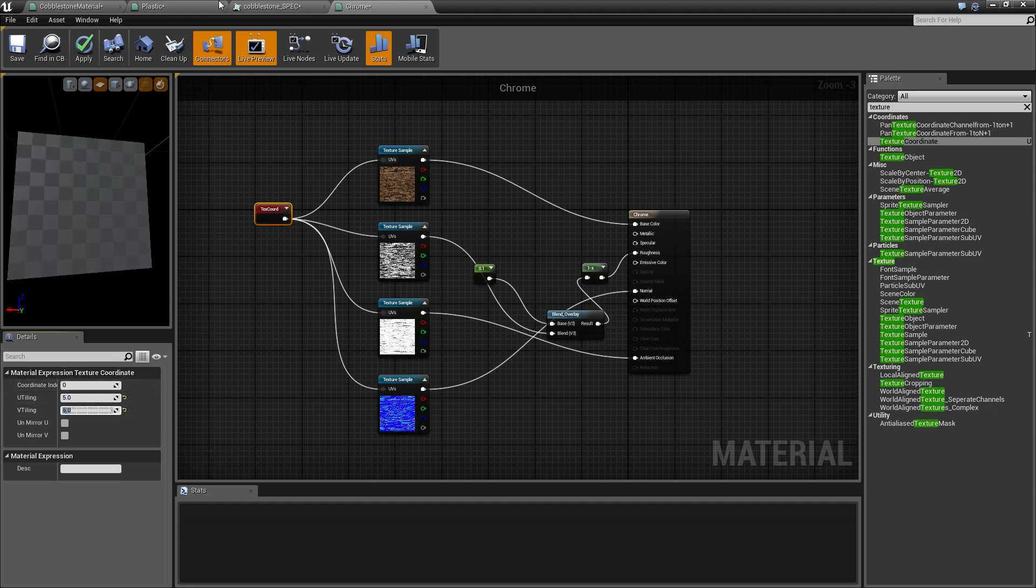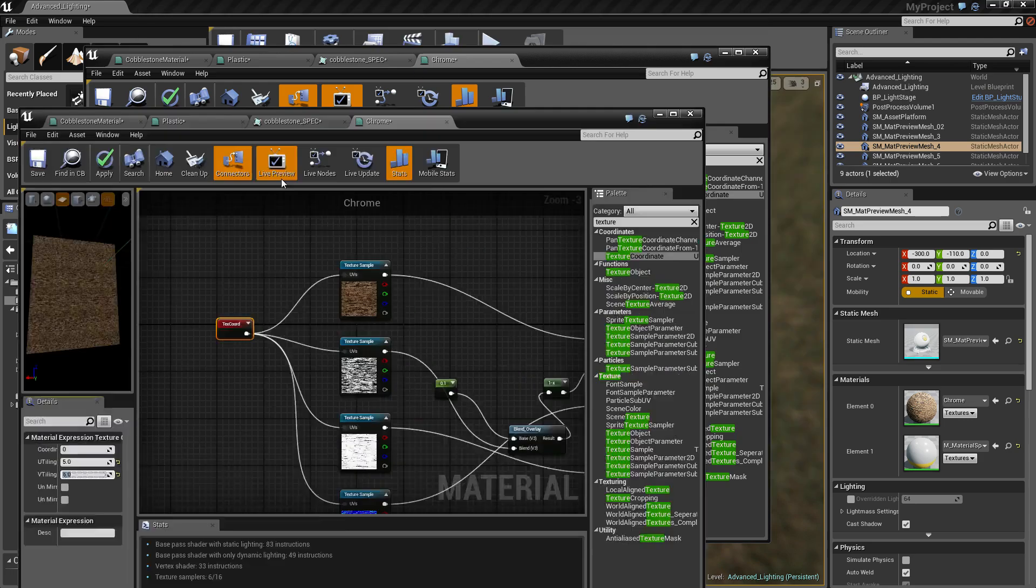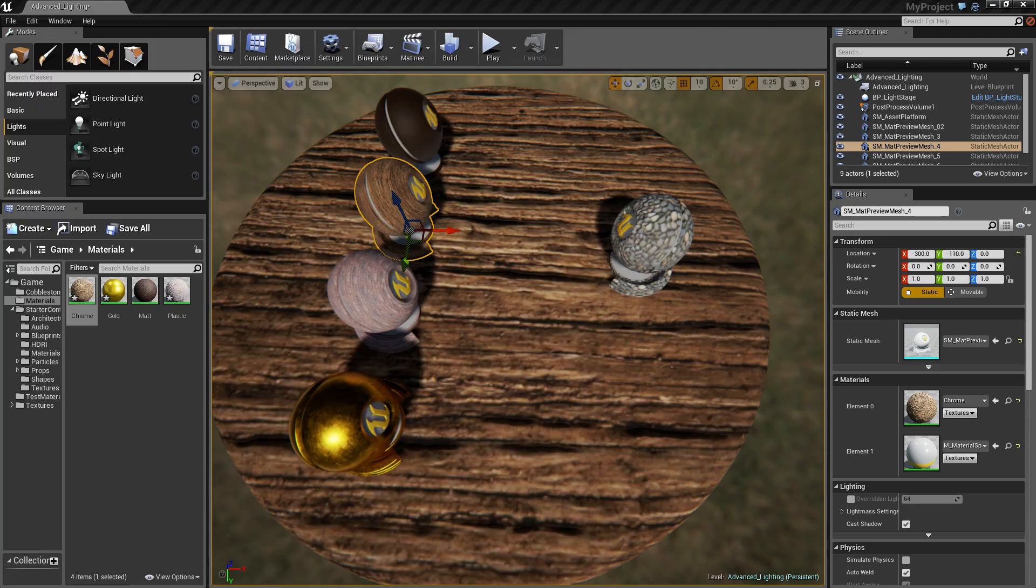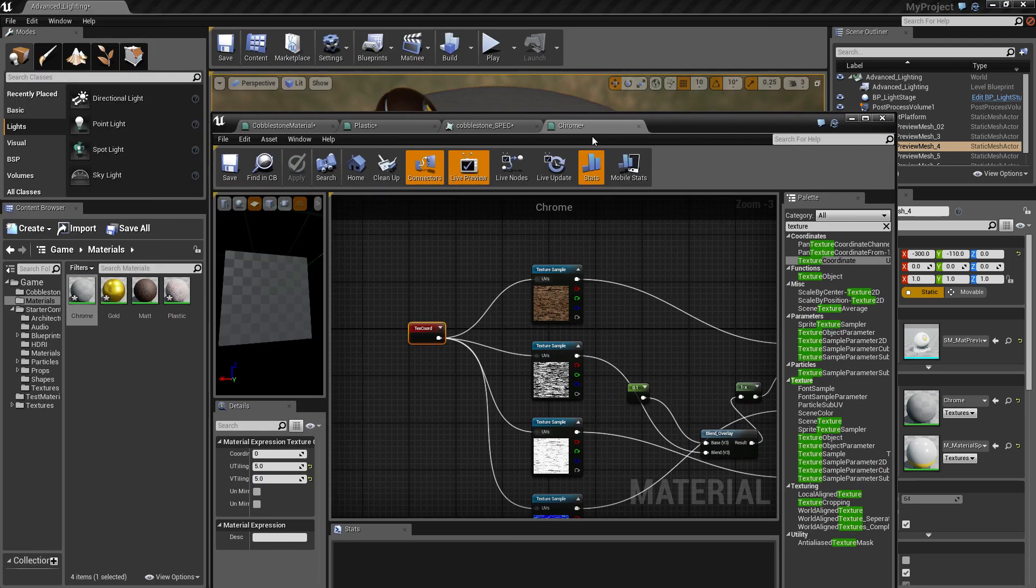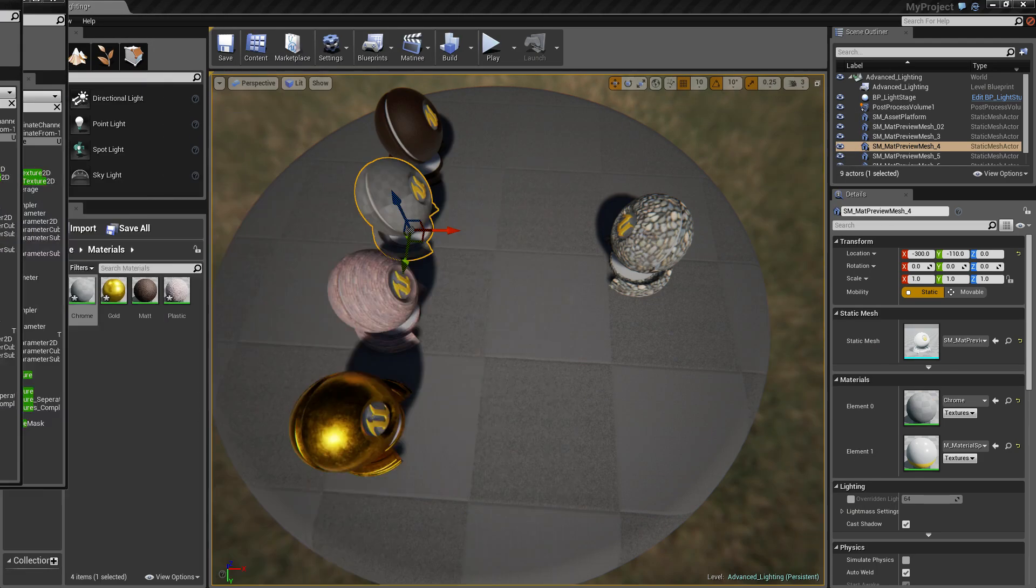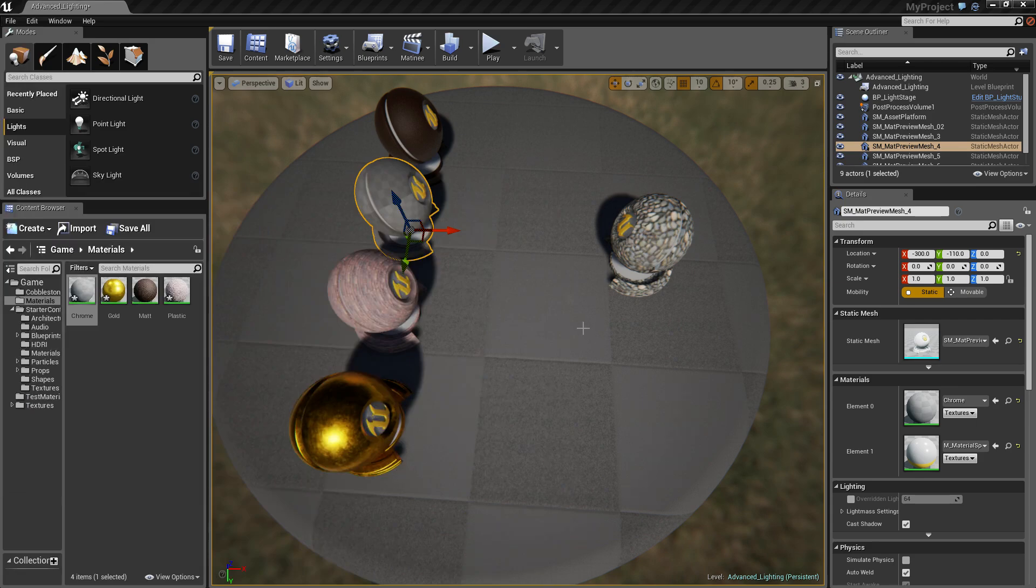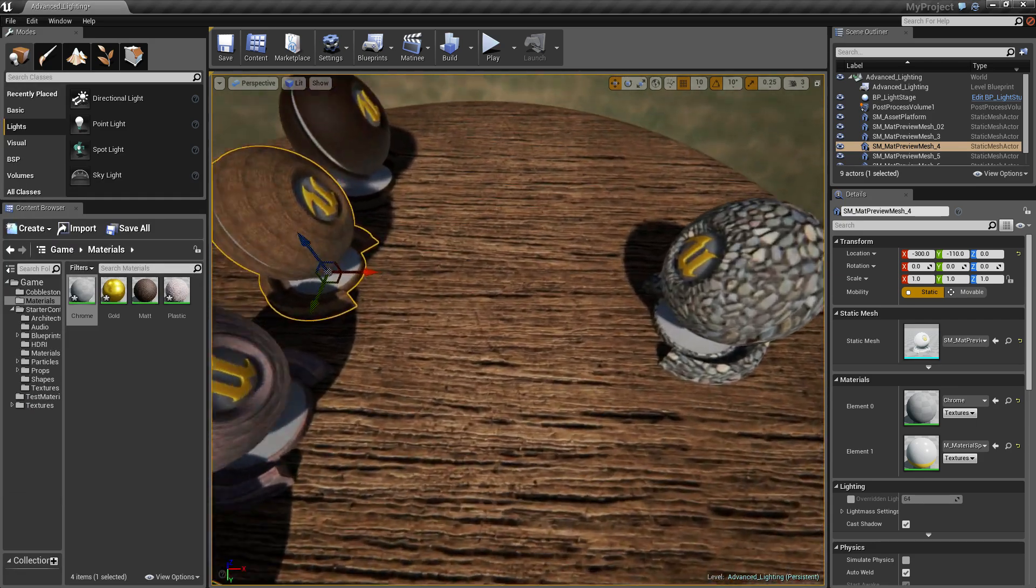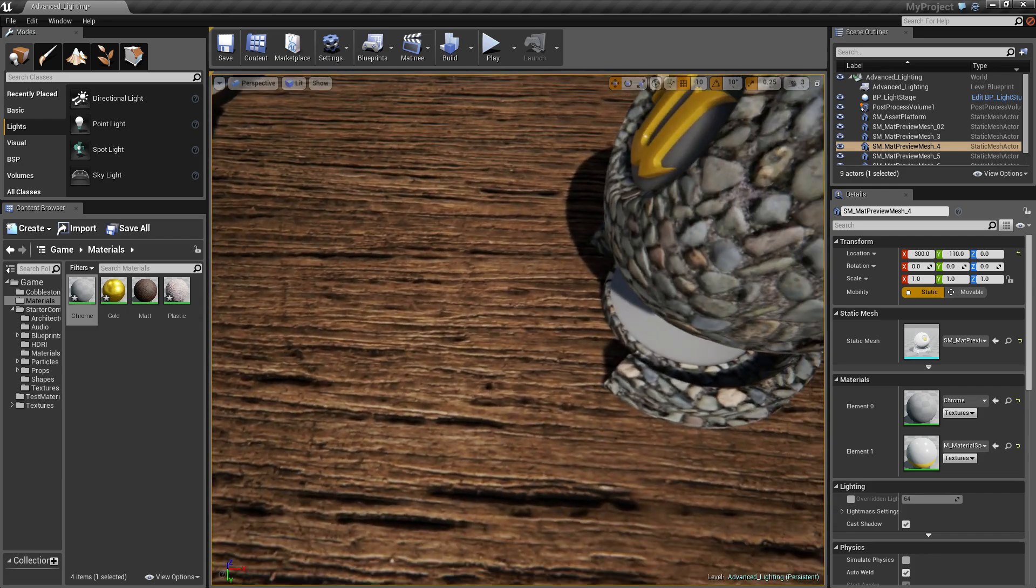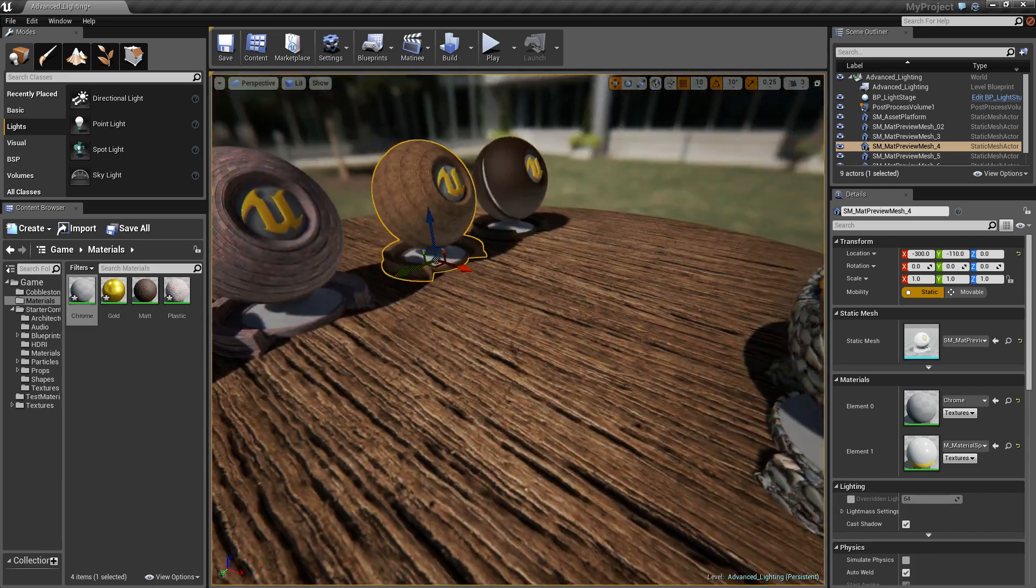The floor needs to tile quite a bit, so let's turn that up. If I click Apply now and move the window out of the way, you can see it's tiled a lot more to make it look better.